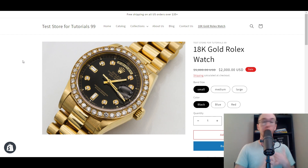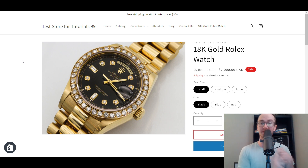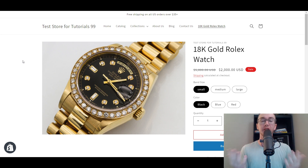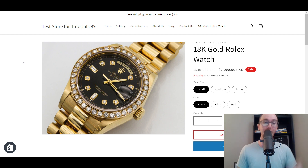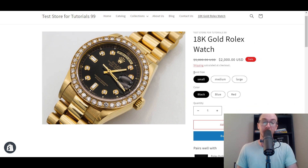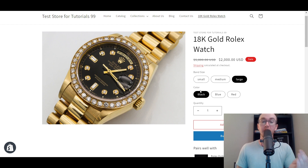This is particularly great for clothing stores, jewelry, anything where you may have multiple different size options, color options, and different things that your customer needs to be able to select for a specific product. As you can see on this example, we have a watch where you can select a band size such as small, medium, or large, or a different color option from black, blue, or red.